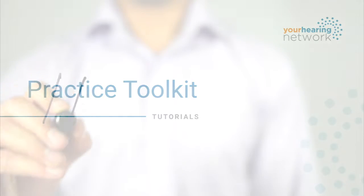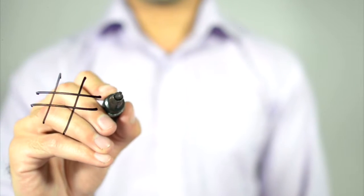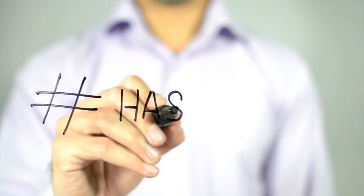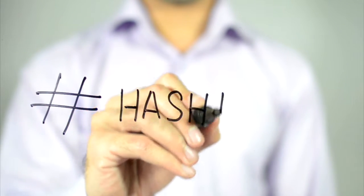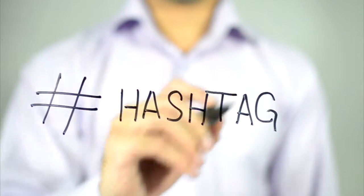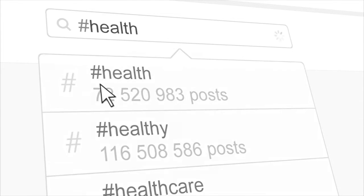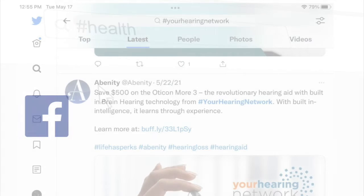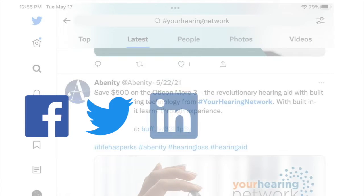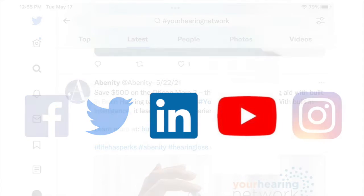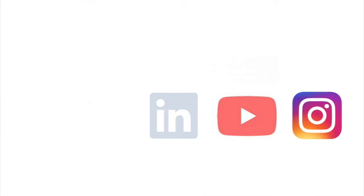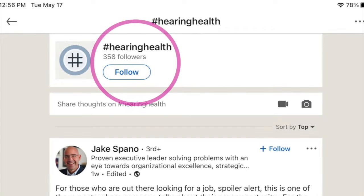The pound symbol or hashtag can bring more attention to your social media posts and help to build your online presence. Hashtags essentially group together content around a certain topic, making it easy for people to find relevant content that interests them across Facebook, Twitter, LinkedIn, YouTube, and Instagram. Additionally, LinkedIn and Instagram allow users to follow hashtags.